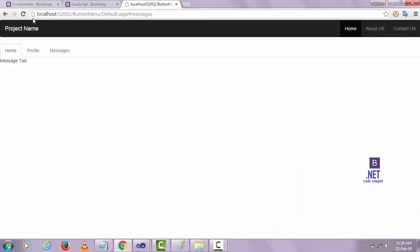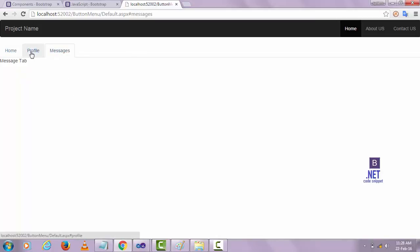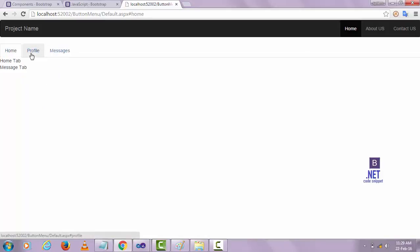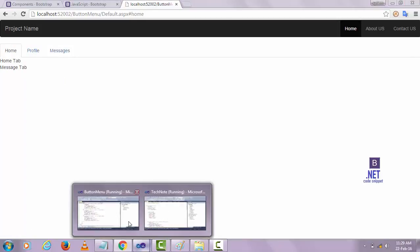Let's check if it's working. You can see here when I click Profile or Message, the border line is now showing correctly on the selected tab.